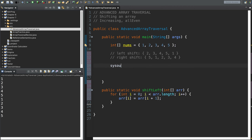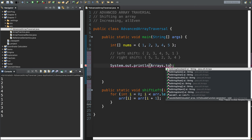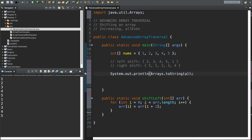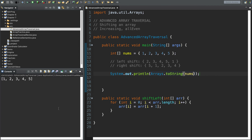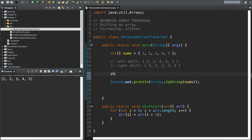You might think we're done, but you're going to see there's a problem. I'll use Arrays.toString to print out the content of nums — but the method doesn't work if you don't call the method. Let's add the call: shiftLeft, pass in nums. Okay, let's try this again.